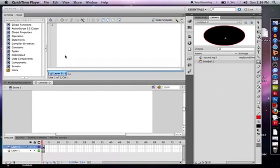The following video is going to show you how to add sound into your Flash movies. Adding sound is very simple, I'm going to show you exactly how to do it.